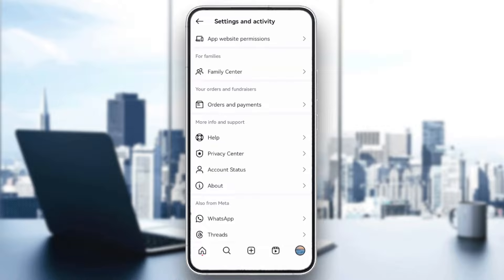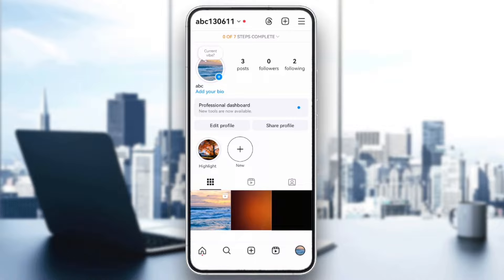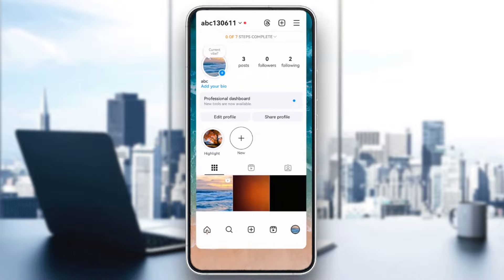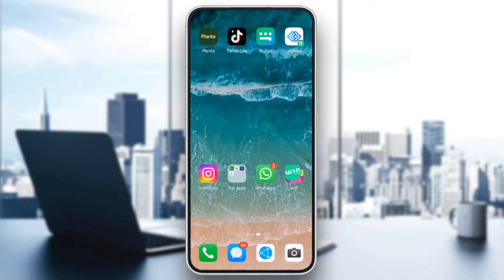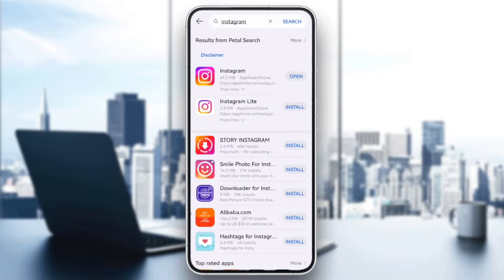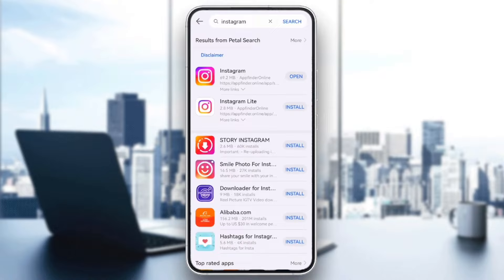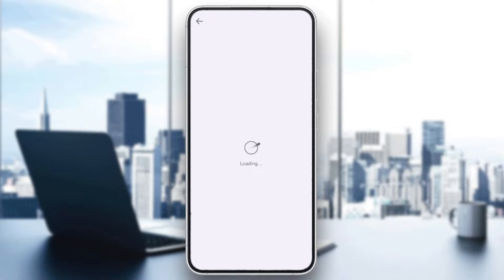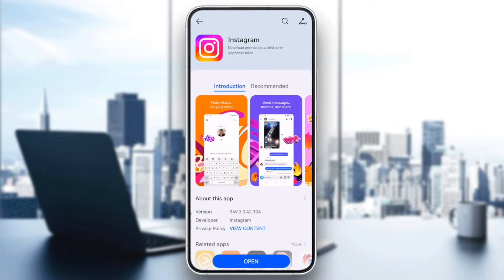Finally, update Instagram. If the boost option isn't working, it could be due to bugs in an outdated version of the app. Head to the App Store or Google Play Store and check for any available updates to Instagram.